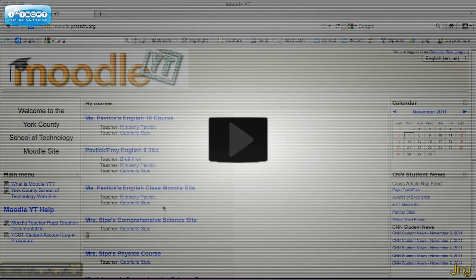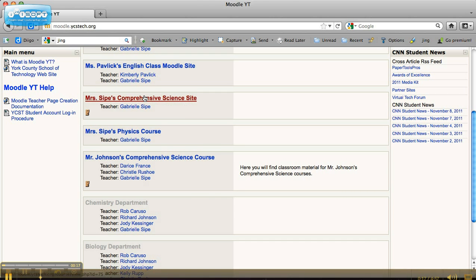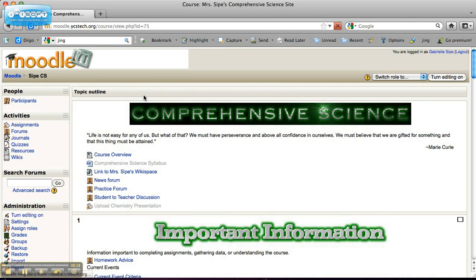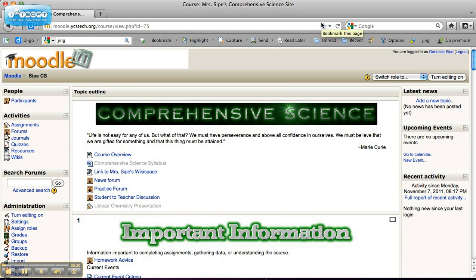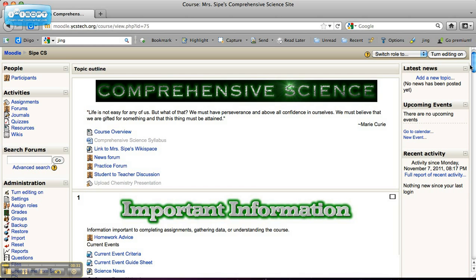As you can see, I'm part of several sites, but I want to start out with my comprehensive science site, which is the course that I teach for a majority of the year. When I click on it as a teacher, I see everything here, including the grayed out assignments such as upload chemistry presentation. Those are the things that my students might not see, but that I can see.